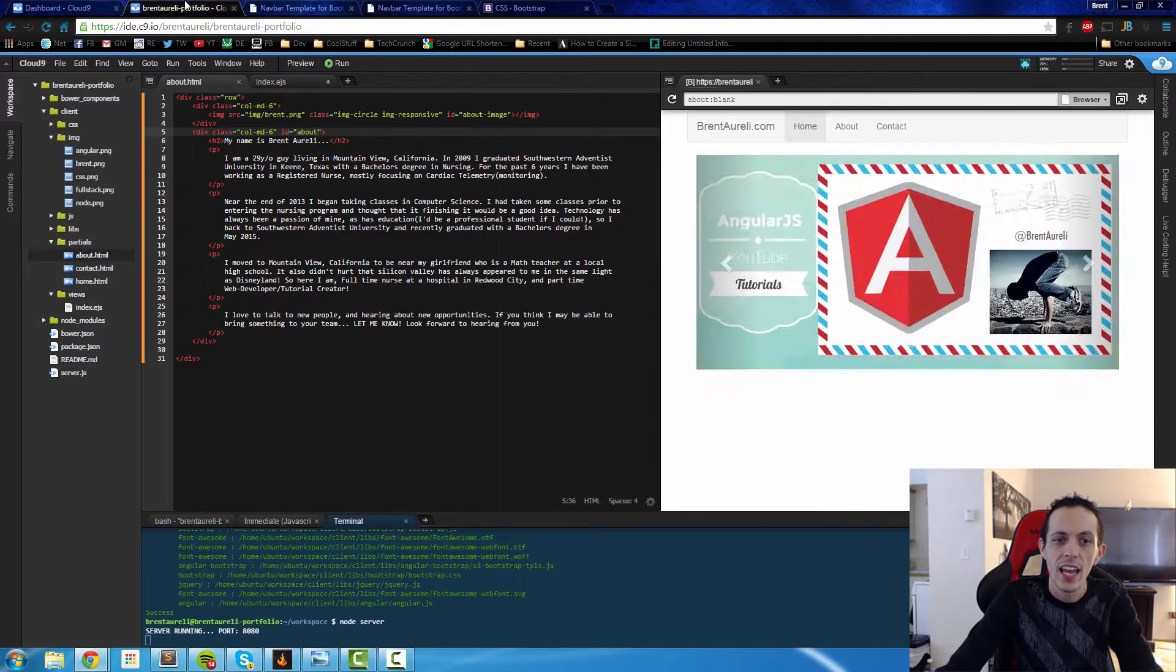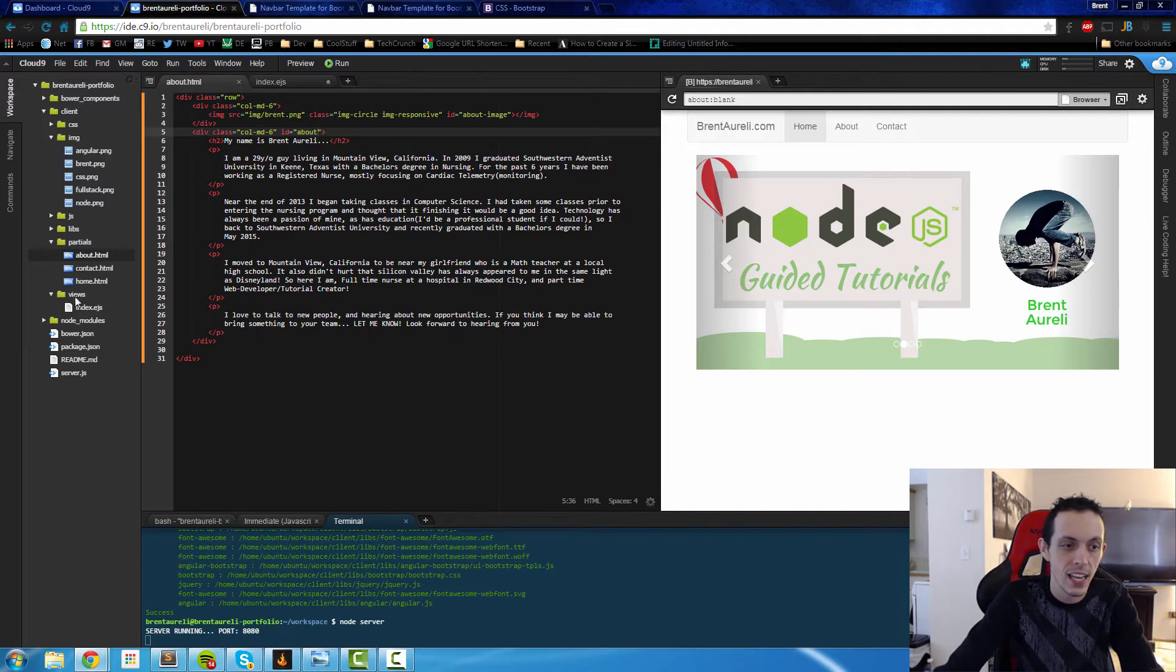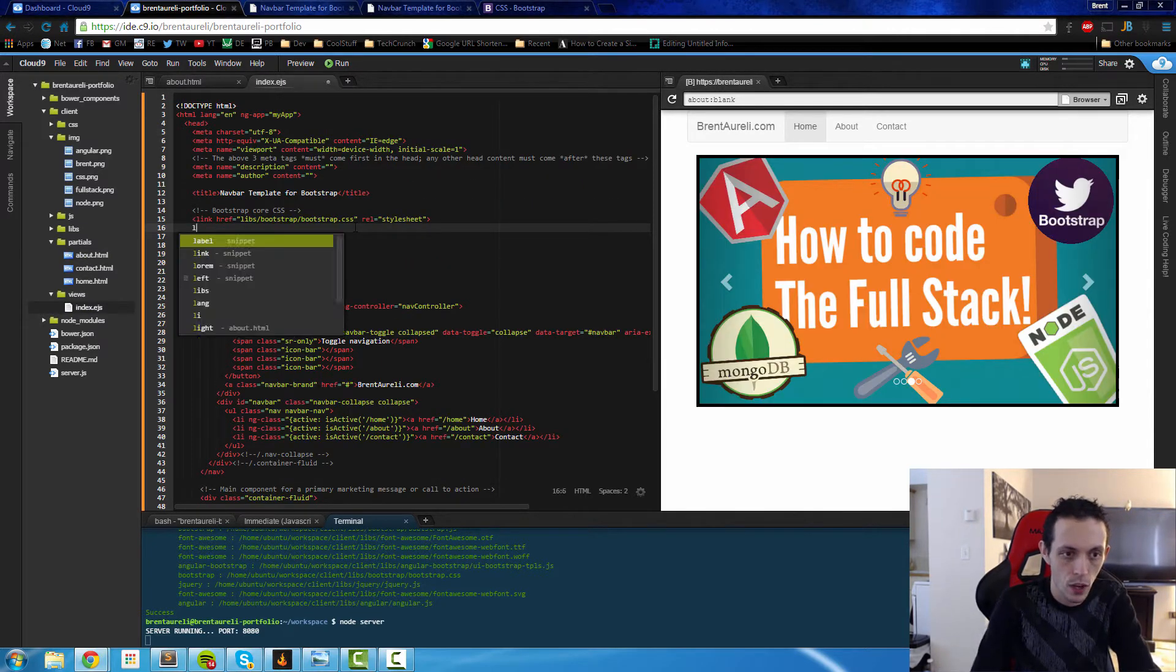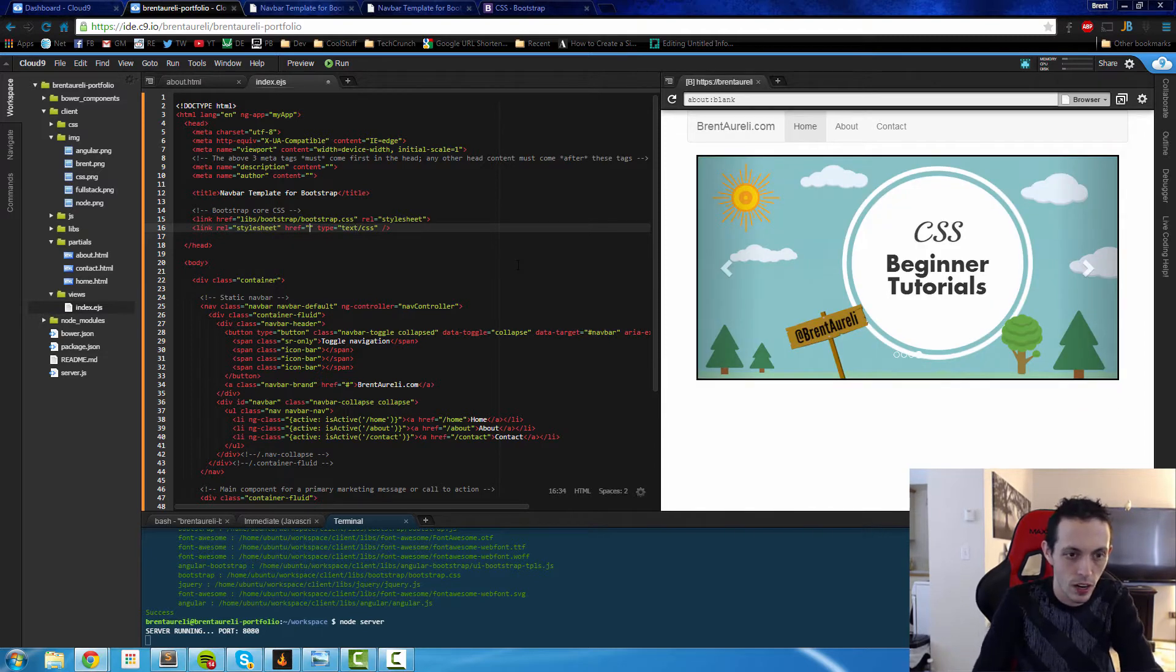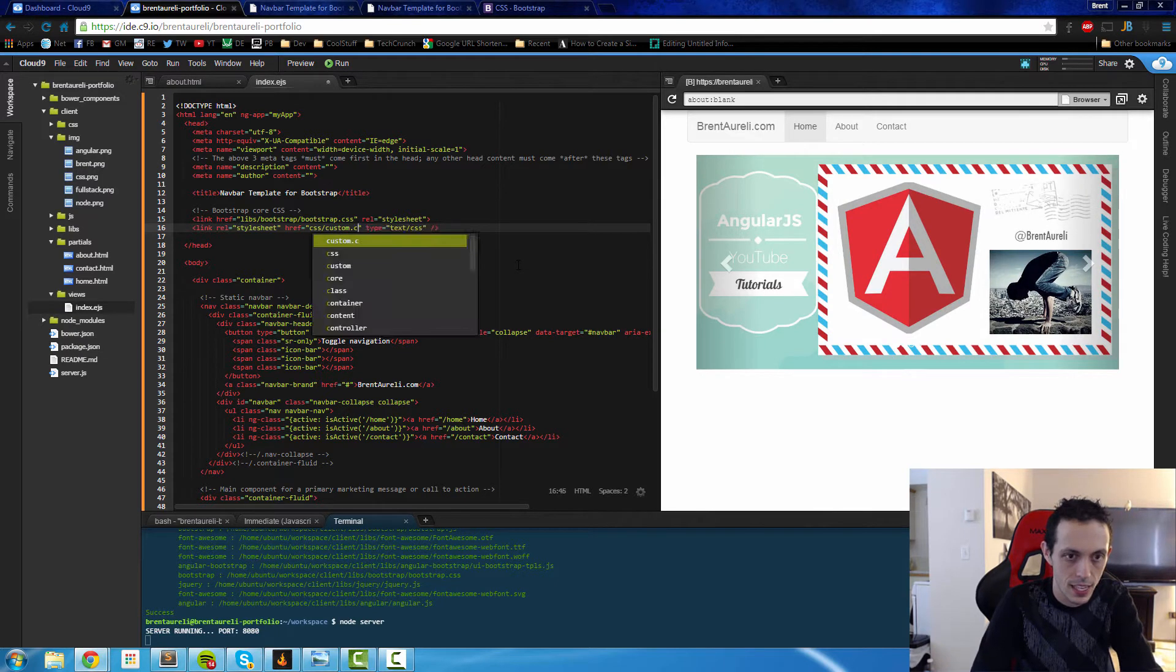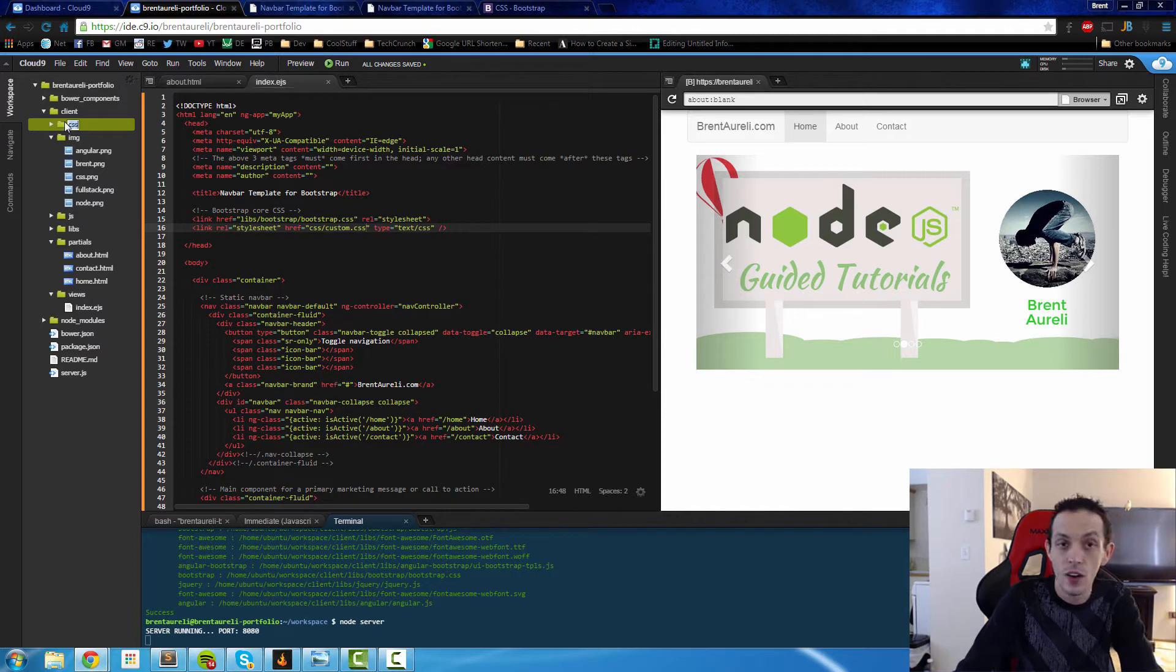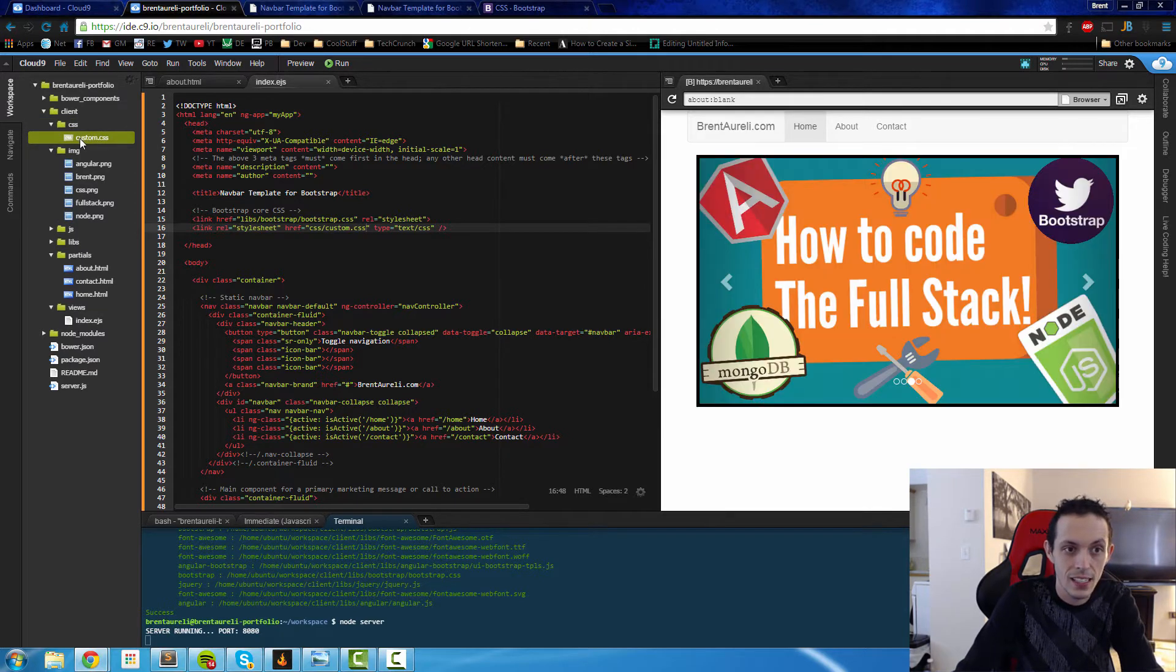Let's create a custom CSS page in our index.ejs file. We'll go here and type in link, and then we're going to create a custom CSS in our CSS directory. Custom.css, we'll save that. I've already created the CSS folder and our custom CSS.